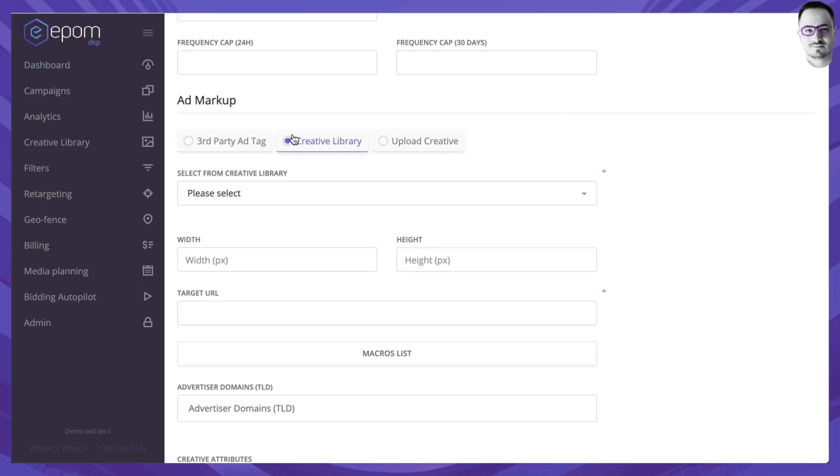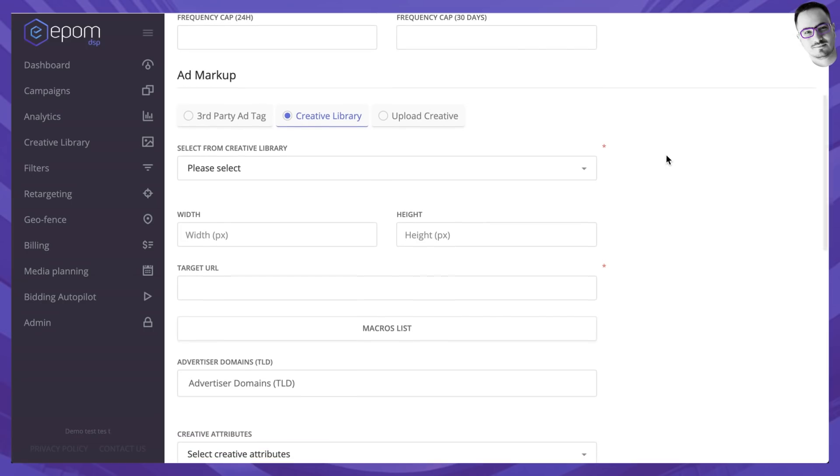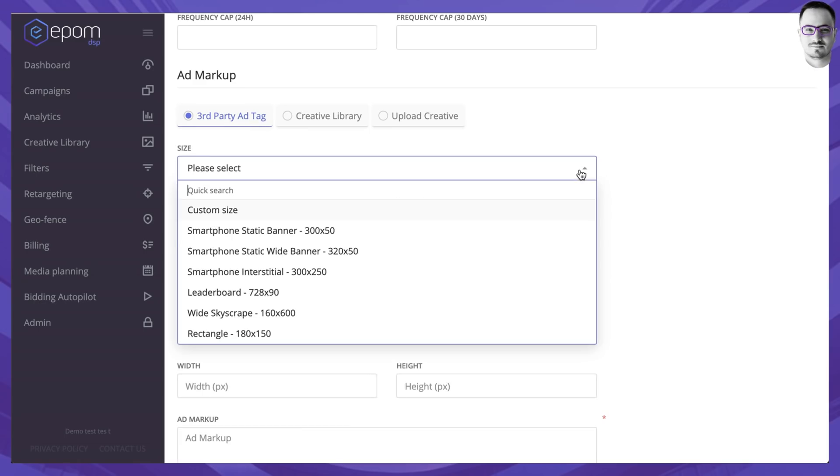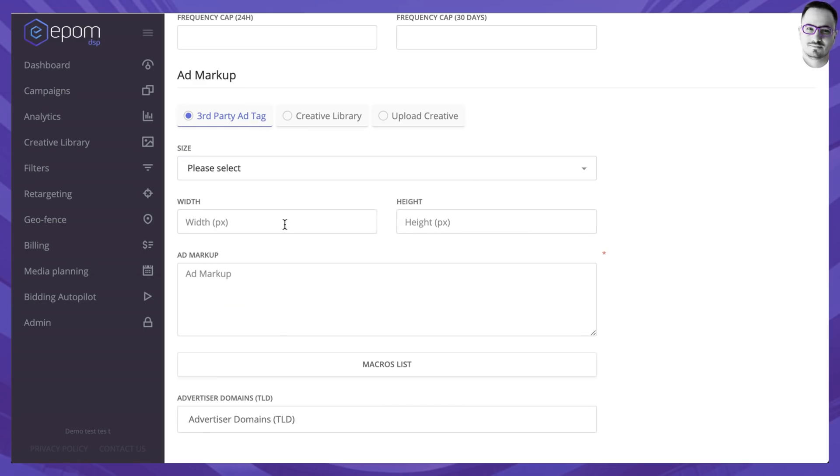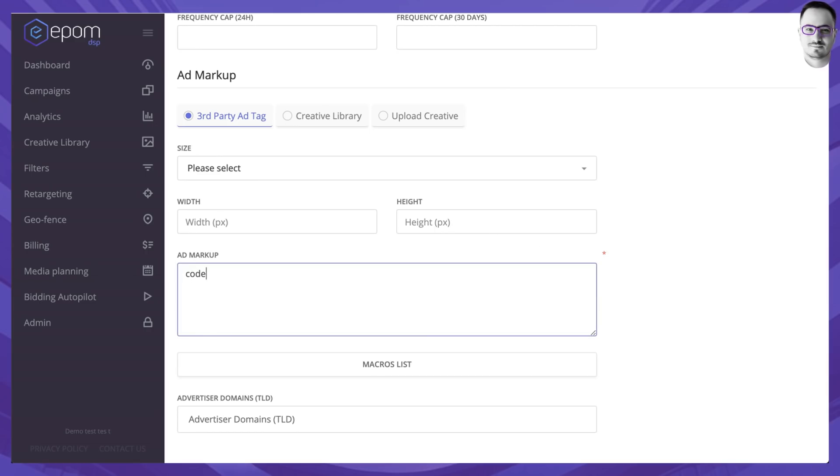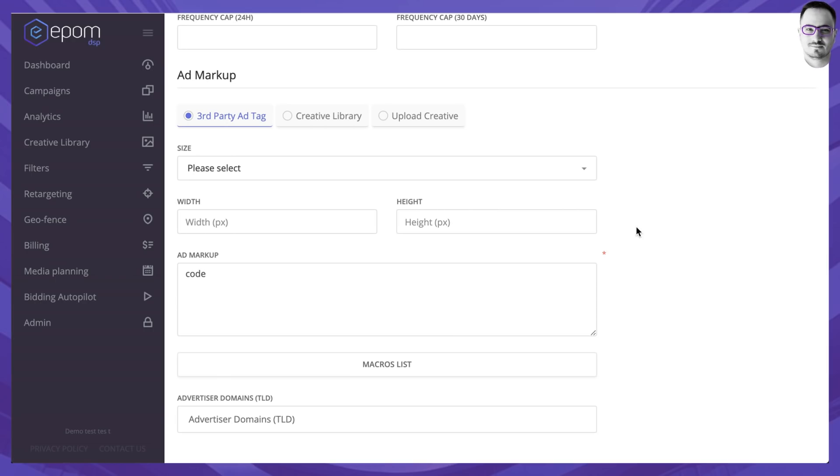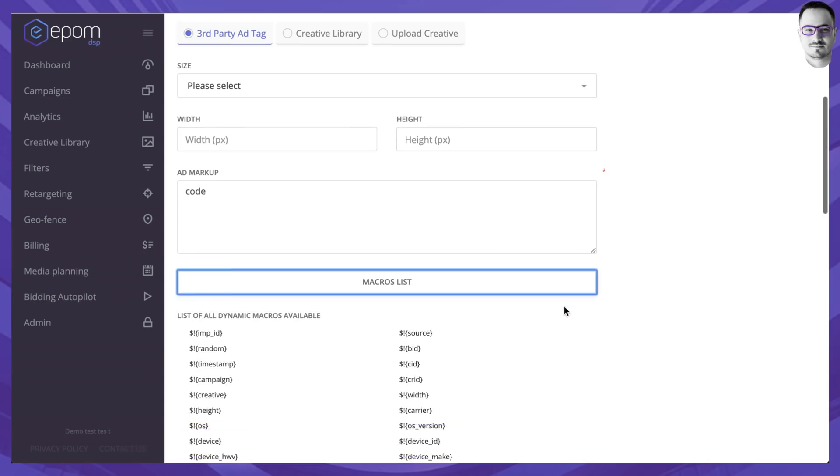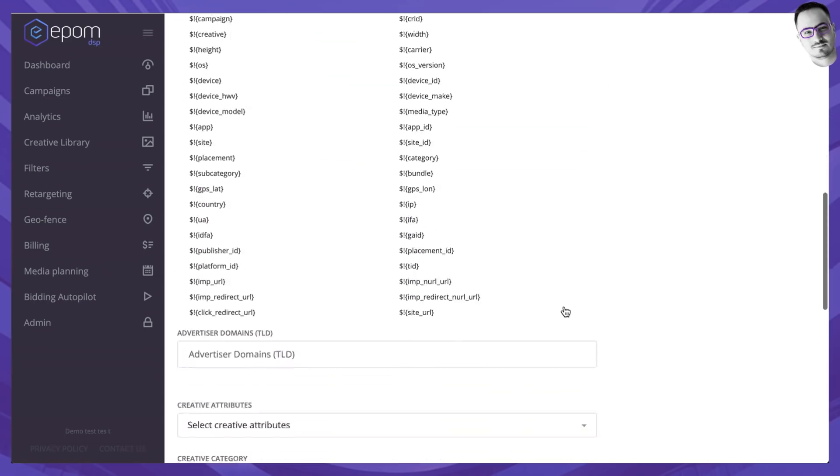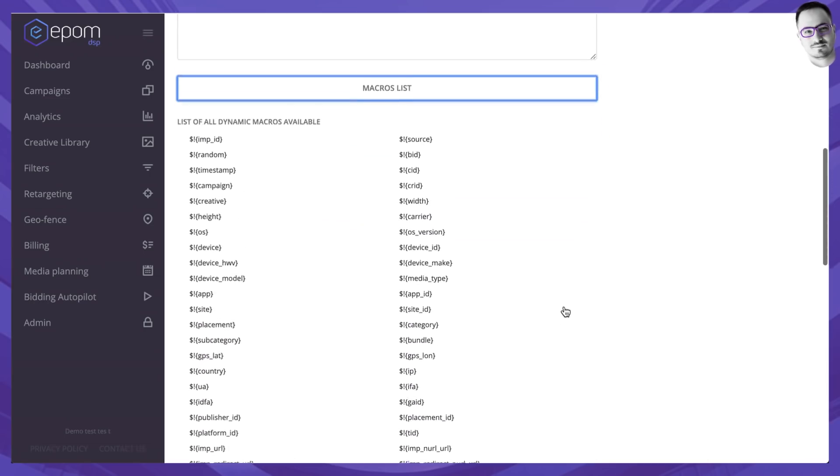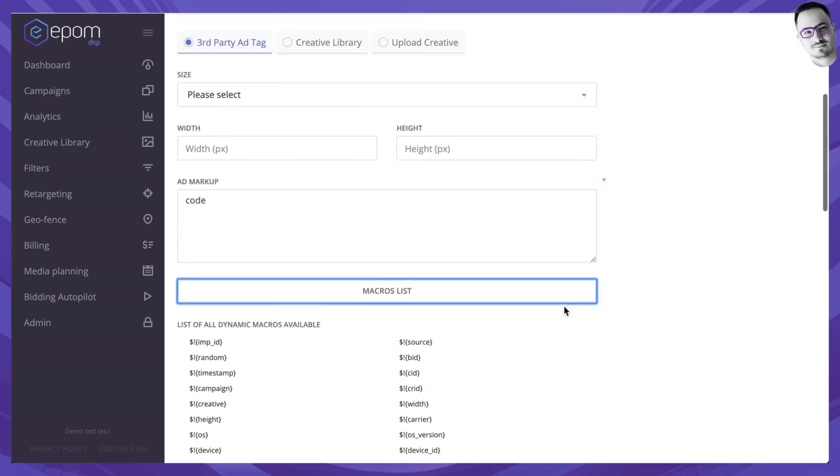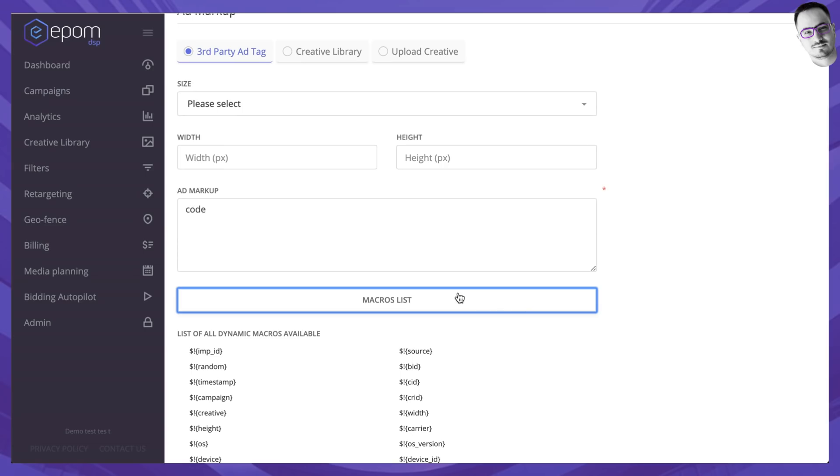Next option would be for you to create an ad itself and there are three ways to do this. First is enabling a third-party ad tag which would require you to select a certain banner size or set it up yourself and then put in the ad markup that is usually given to you by any third-party ad network or a third-party provider. You can also use any of the macros that we support and there are quite a lot of them if you want to pass any data to the advertiser.